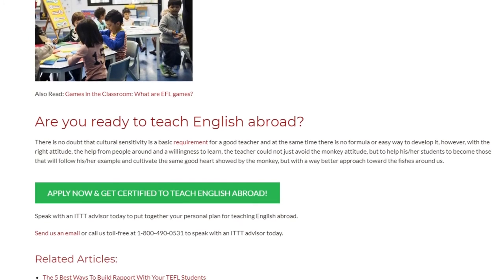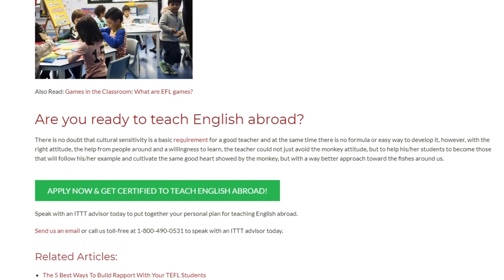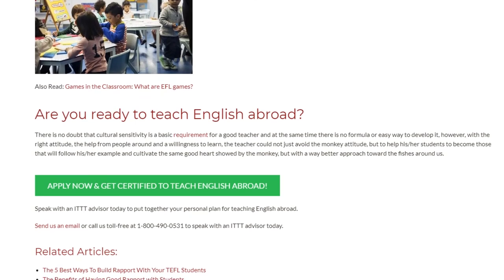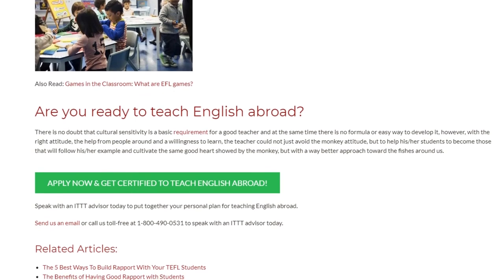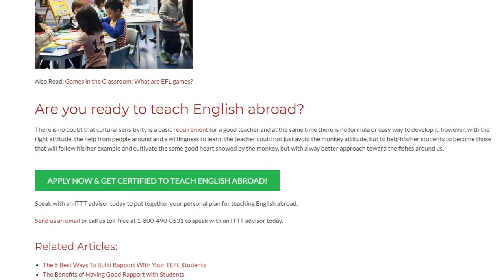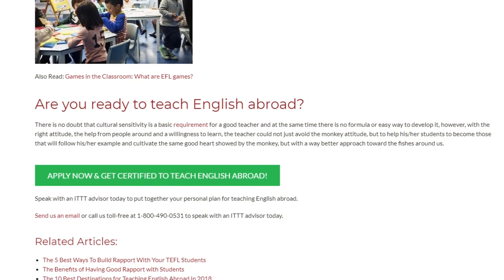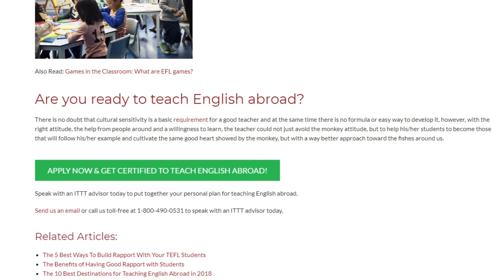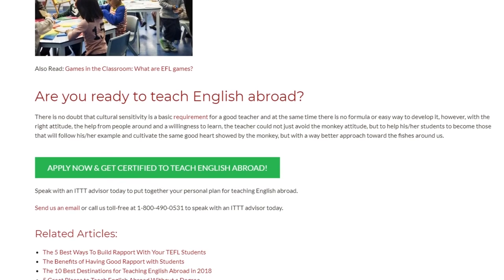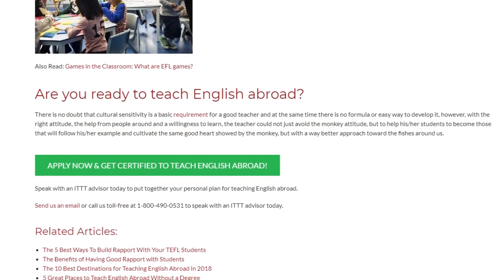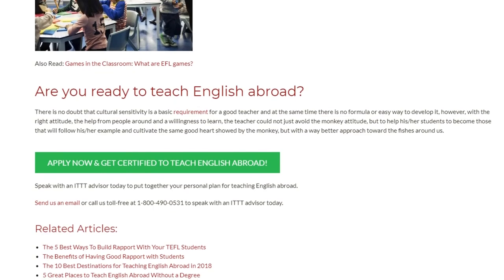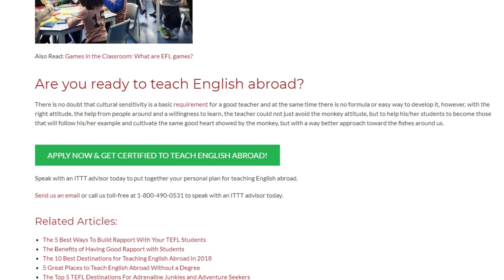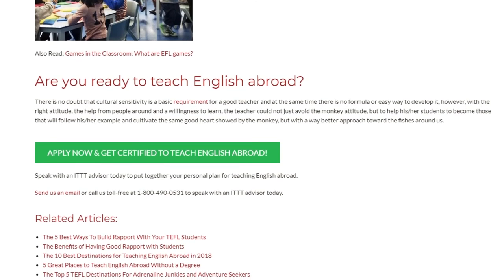Speak with an ITTT advisor today to put together your personal plan for teaching English abroad. Send us an email or call us toll-free at 1-800-490-0531 to speak with an ITTT advisor today.